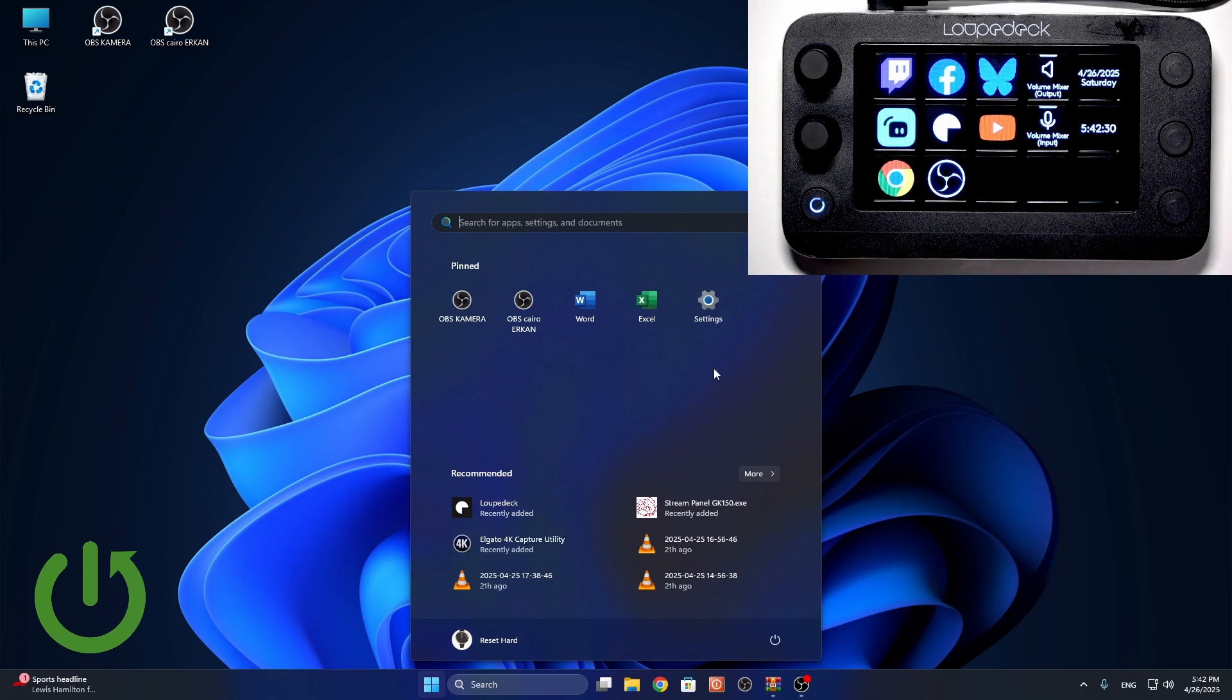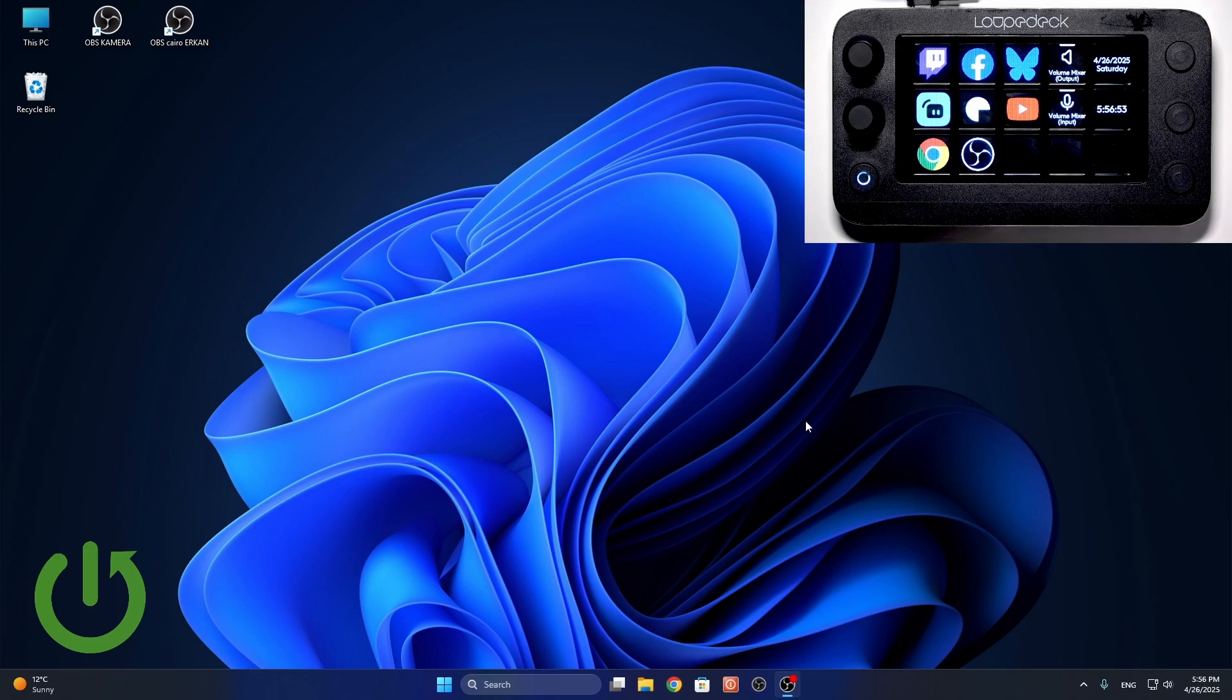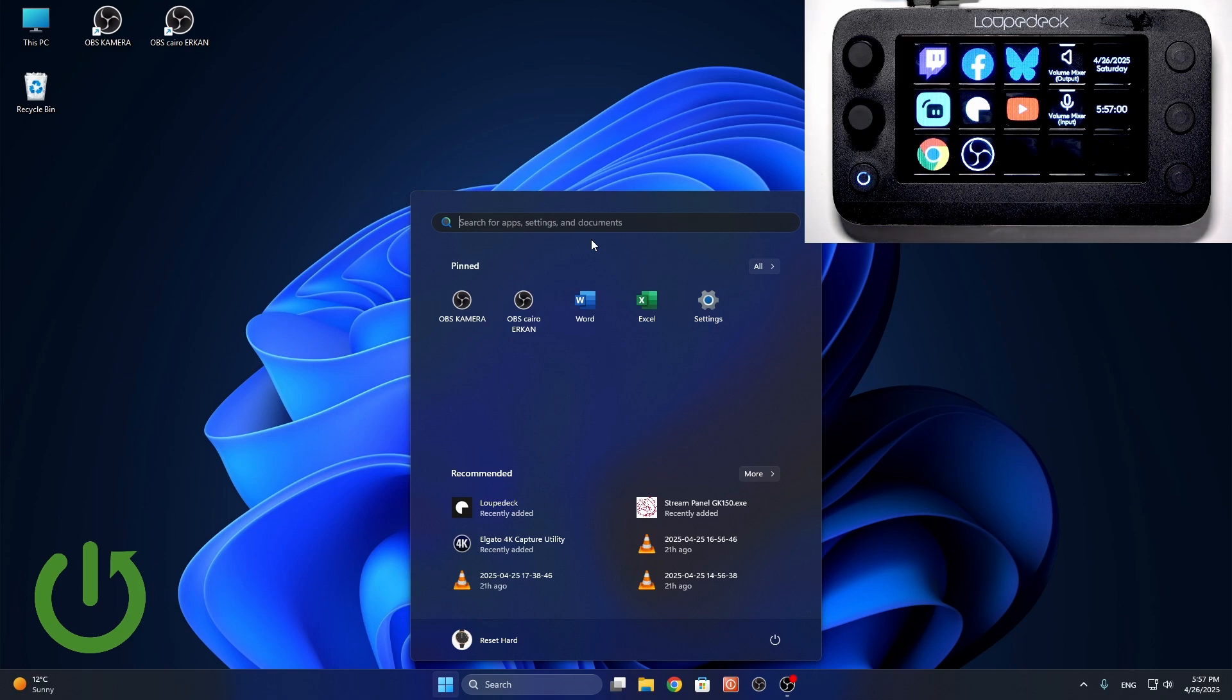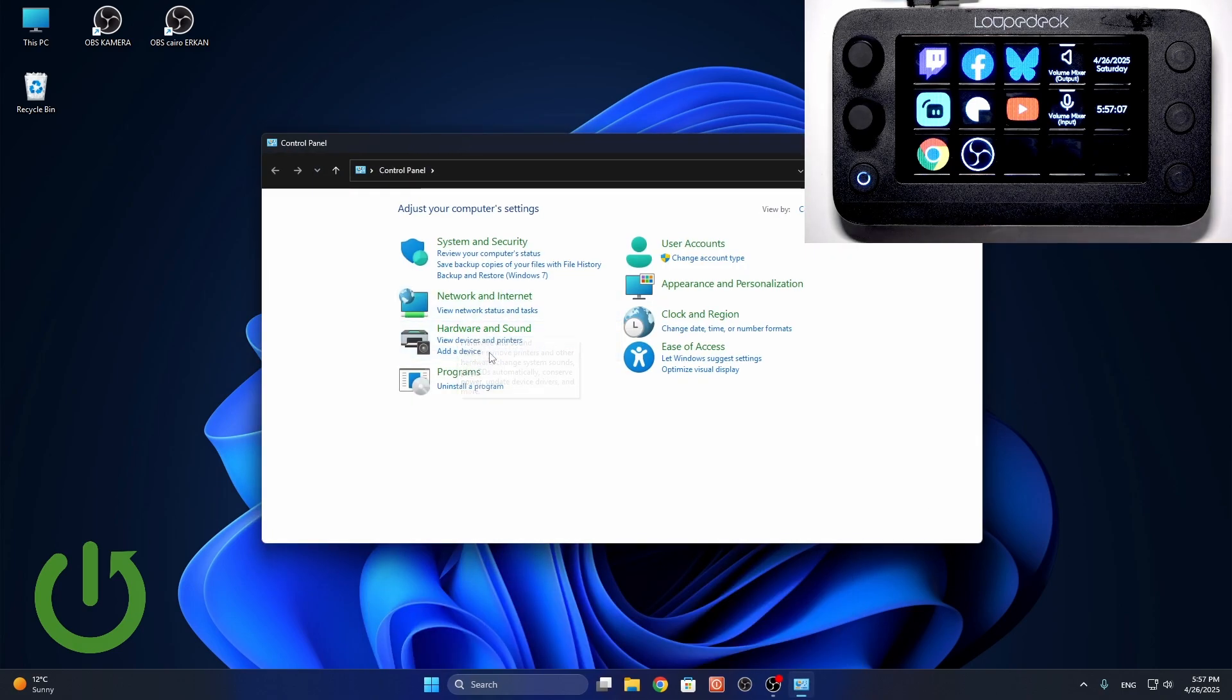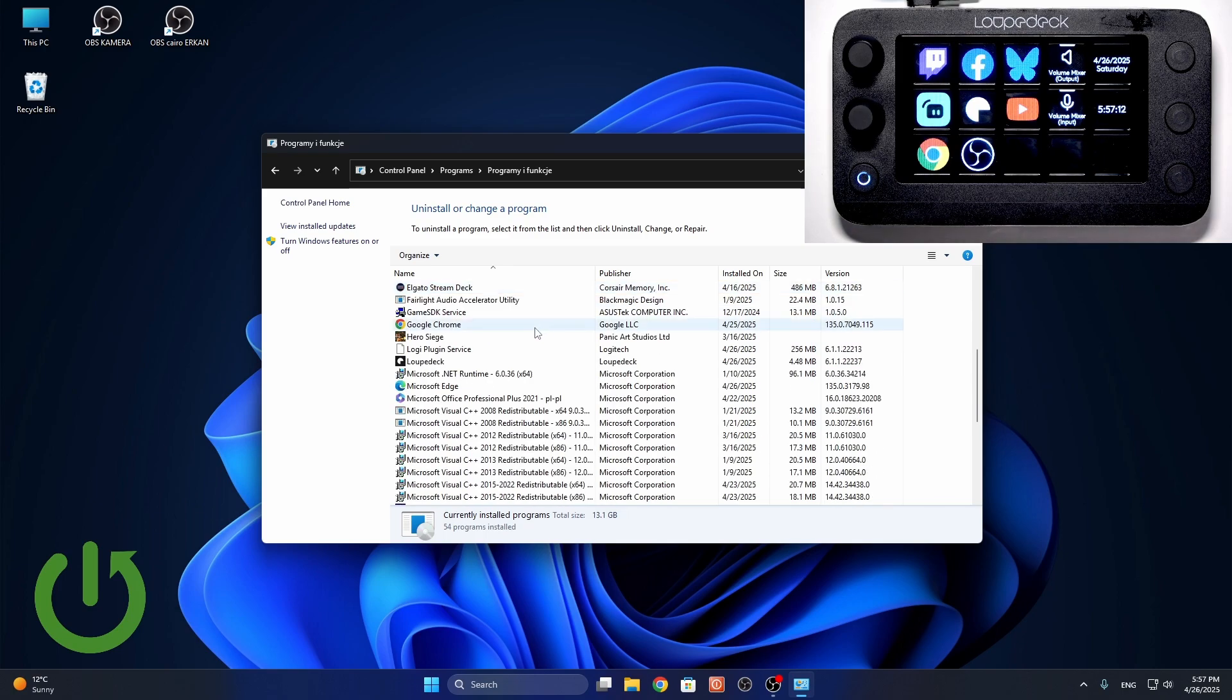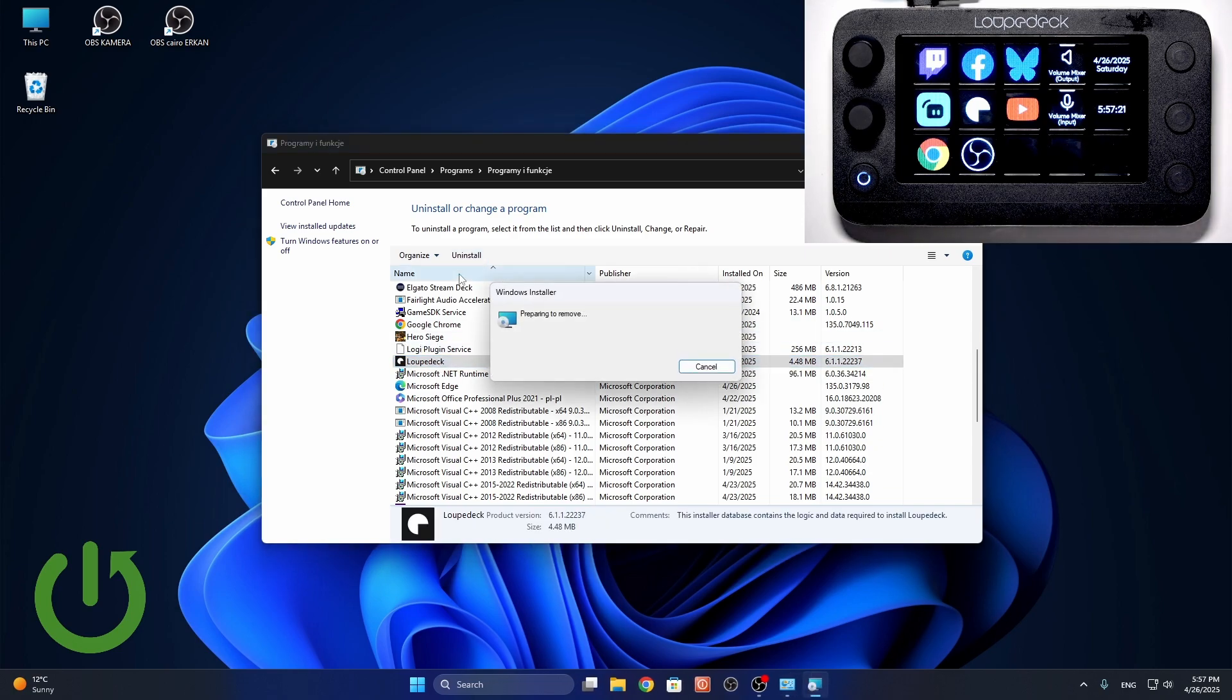And now after trying to do some more stuff, I've restarted the computer, and I think that the next thing, if it still doesn't work, what we should do is go to control panel, uninstall program, and uninstall that, then we'll reinstall it. And actually, I'm gonna uninstall the Noji plugin service as well. But first, the loop deck, so let's get rid of that. Just click on it a bit of that.